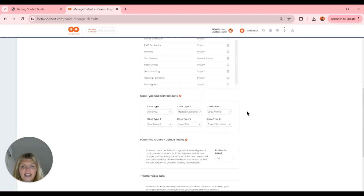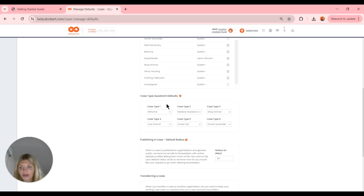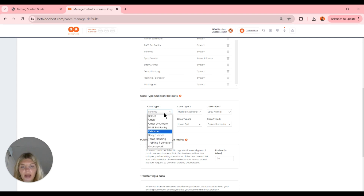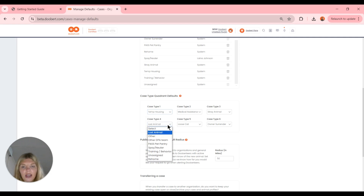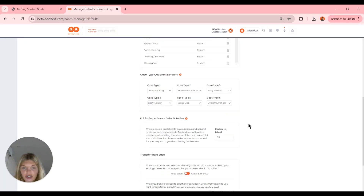Now we have our case type quadrant. As shown on the organization's dashboard, you can have six counts of case types. This is where we configure them based on what we want — these line up with the ones on the dashboard, going first three and second three. If you have a preference on order, you can arrange that here. For example, I can switch from rehome to temporary housing or spay and neuter. So we can make any changes to these that we'd like.